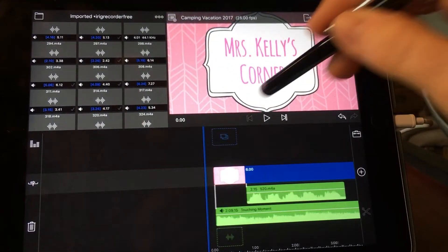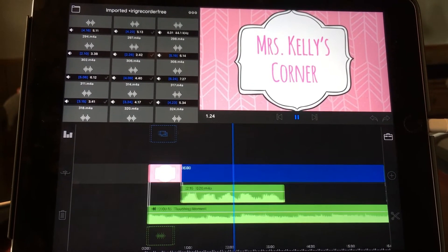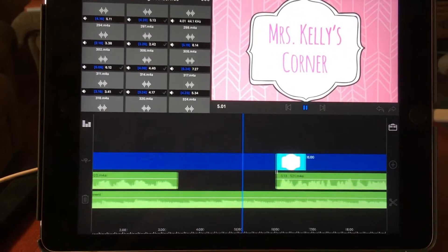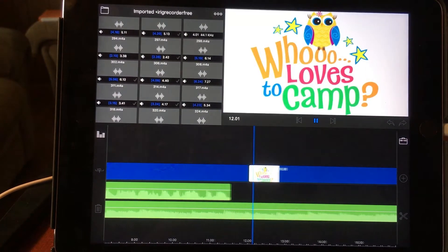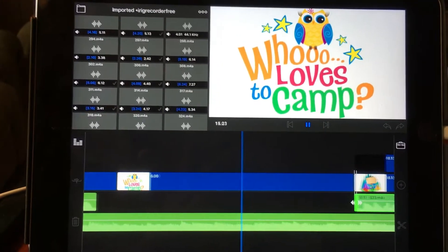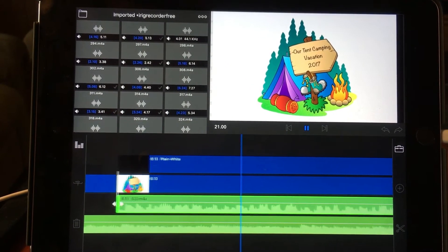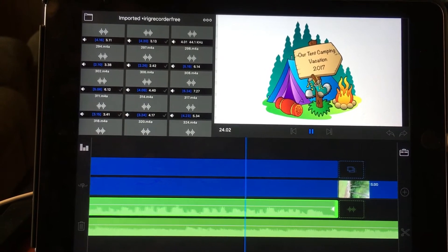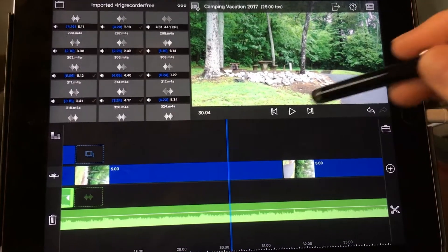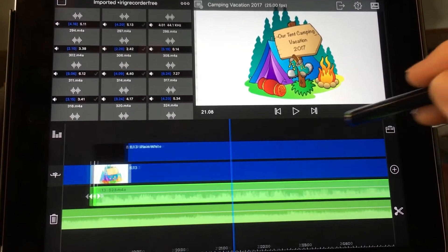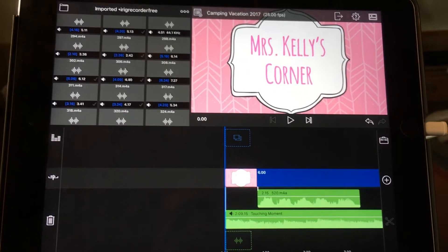Now let's go back to the beginning and play it. Welcome to Miss Kelly's Corner. I would appreciate it if you would like this video and subscribe to my channel. In this video I am going to show pictures and tell about our tent camping vacation in 2017. Okay, so that is part of the audio ducking.